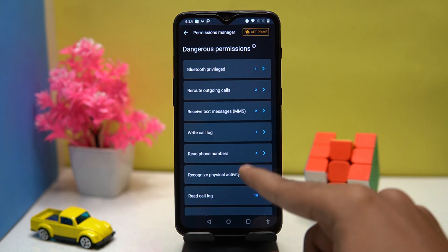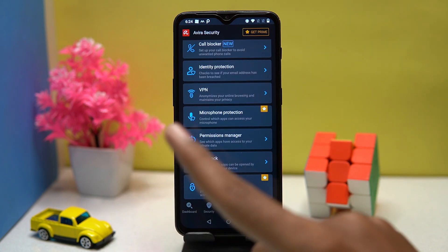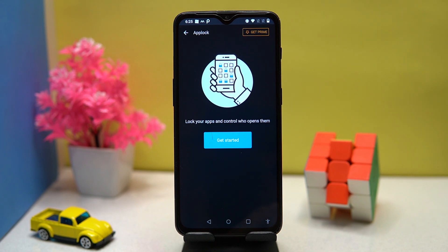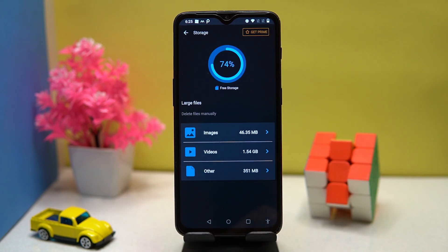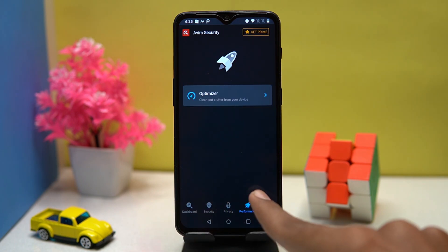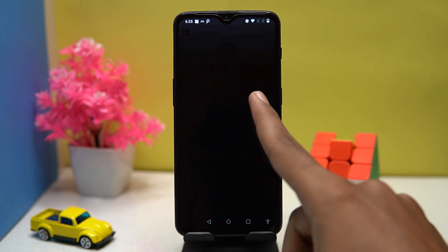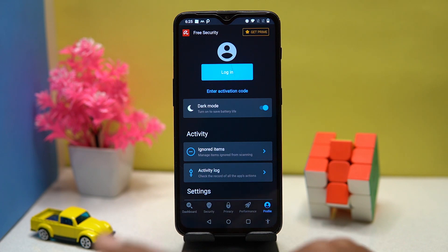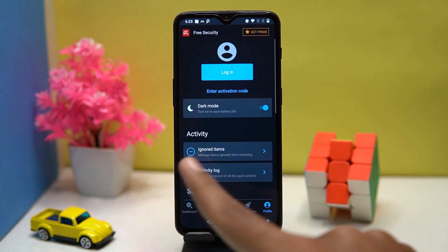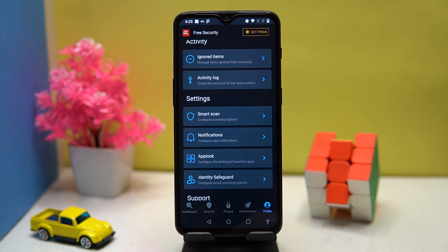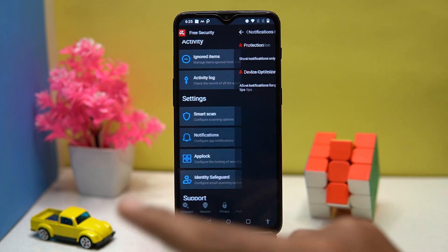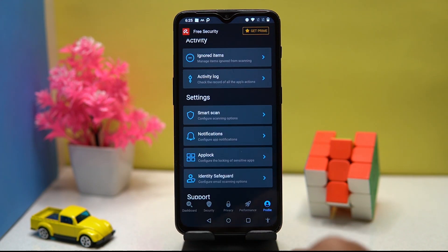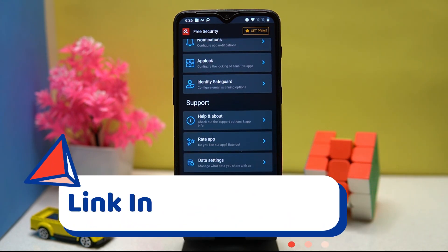In the permission manager you can see all allowed permissions. You can also lock your apps and optimize the system. In the profile section you can turn dark mode on or off, see ignored items, activity log, manage smart scan settings, notifications, and so on. If you like it, check out the link in the description box.